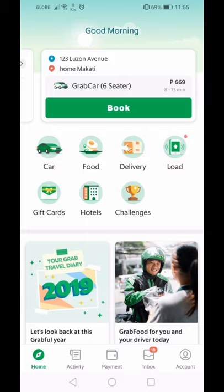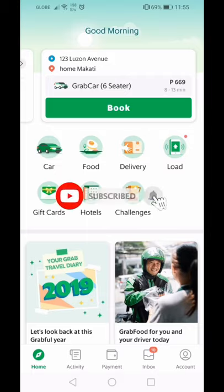Before we start, please subscribe to our channel and hit the bell button so you'll be notified about our videos.